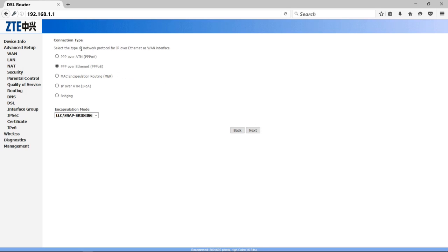Here you have to select your connection type. That was already selected. If not selected, then you have to select PPPoE over Internet. Click it and then click Next button.